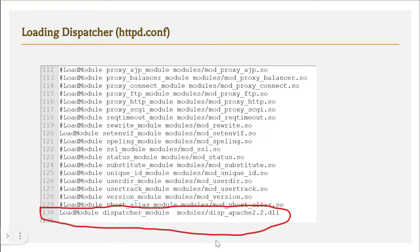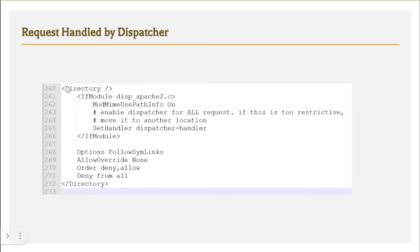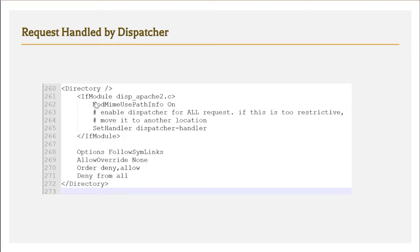The second configuration needed in httpd.conf is adding the SetHandler directive inside a Directory block. By default, requests are handled by Apache's default handler, but with this configuration we instruct Apache to use the dispatcher handler instead, so all requests get passed through to the dispatcher module.